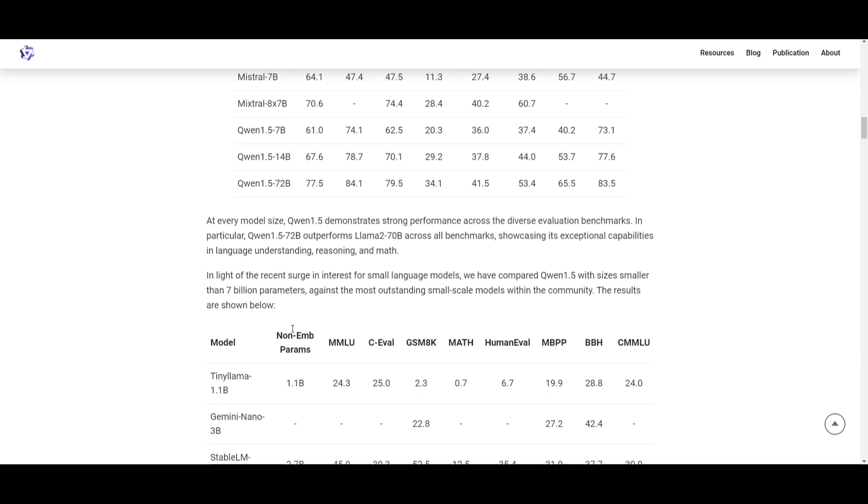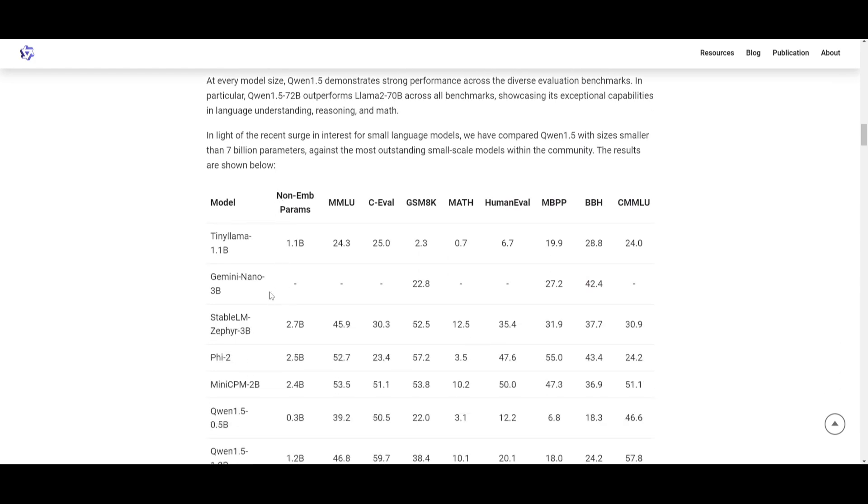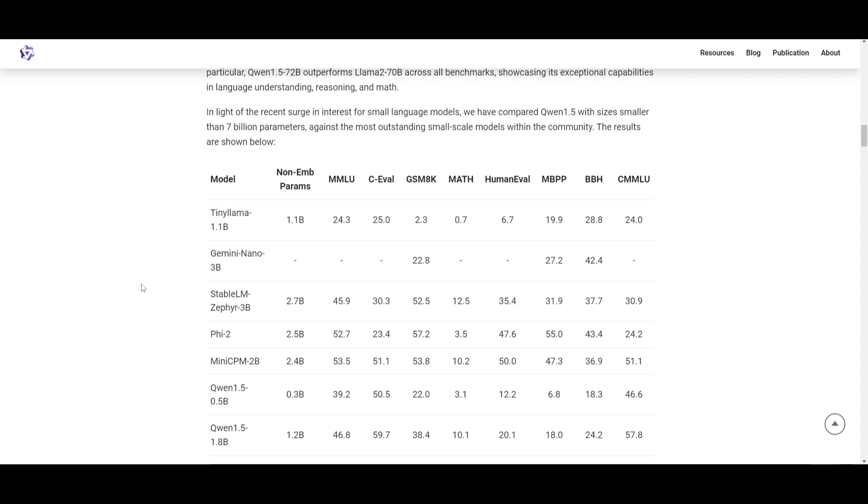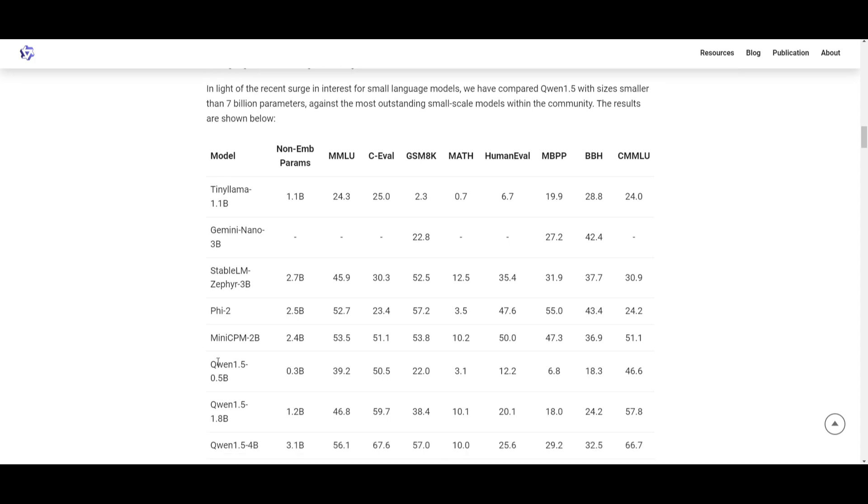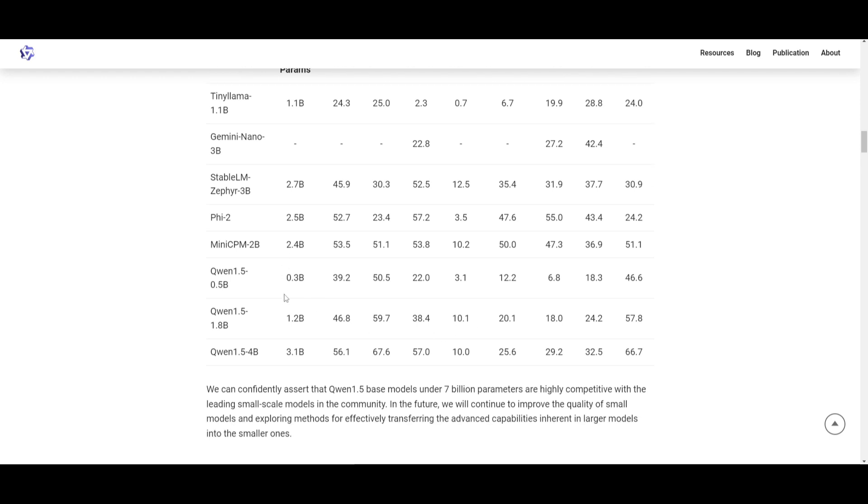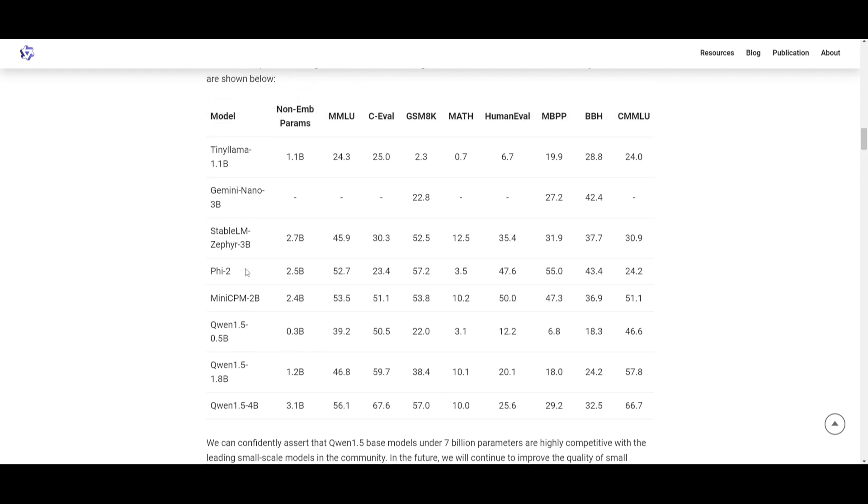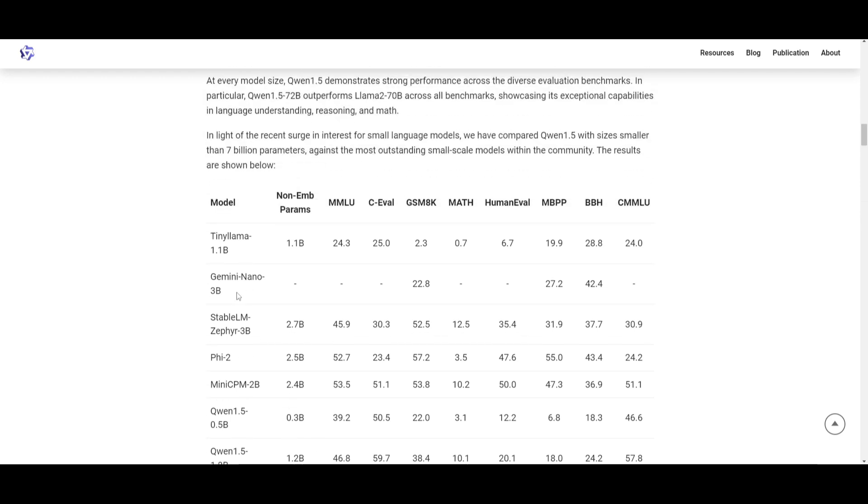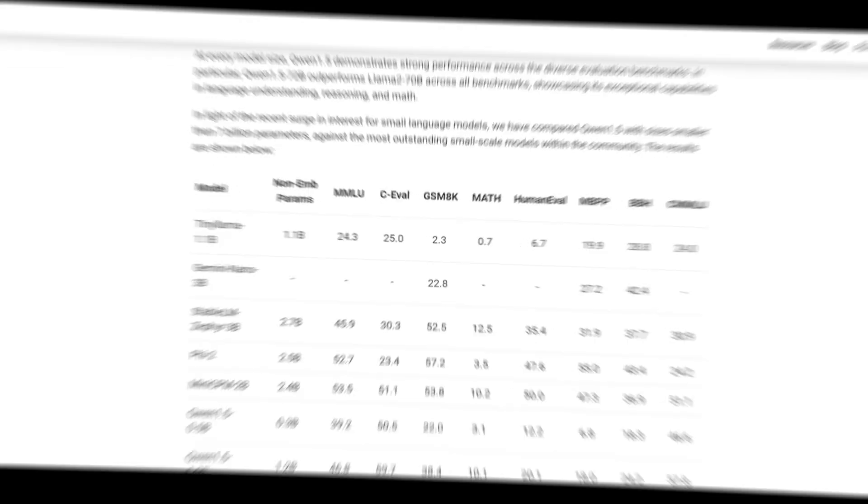Now, if we go down a little bit more, we can see that for the smaller model sizes, specifically the Quen 1.5 0.5 models, it does quite well in comparison to other tinier models like Gemini Nano as well as Tiny Llama. What's great to me is that this tiny model of Quen 1.5, which is the 0.5 billion parameter model, does a great job for its parameter size. It's something that has been able to perform really well against even 7 billion parameter models.